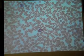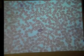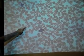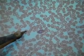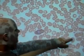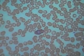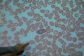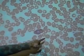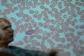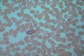Now when we look through here, most of the cells we're seeing are red blood cells — erythrocytes. These little dots that you see here and there, that kind of look like dust, are platelets.